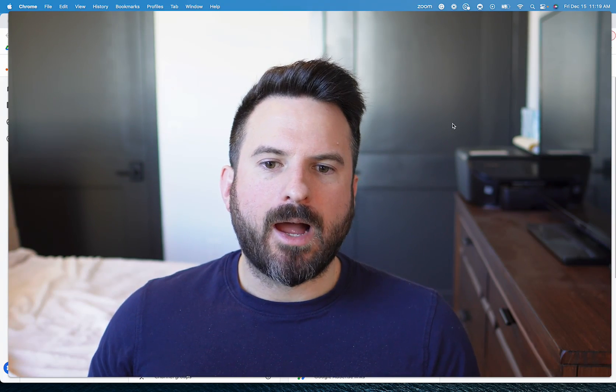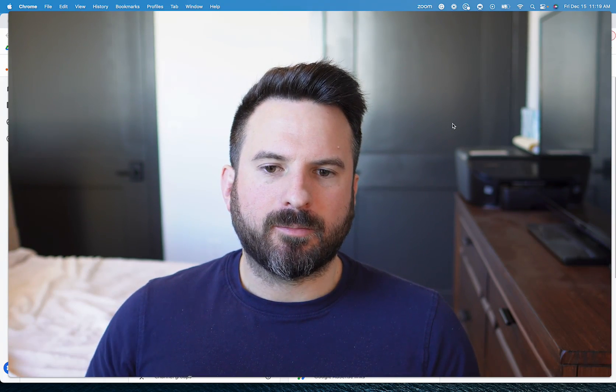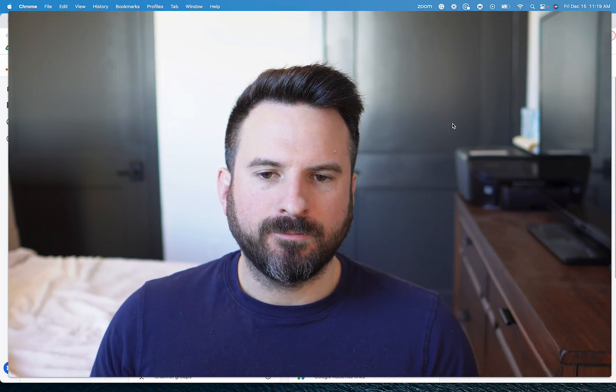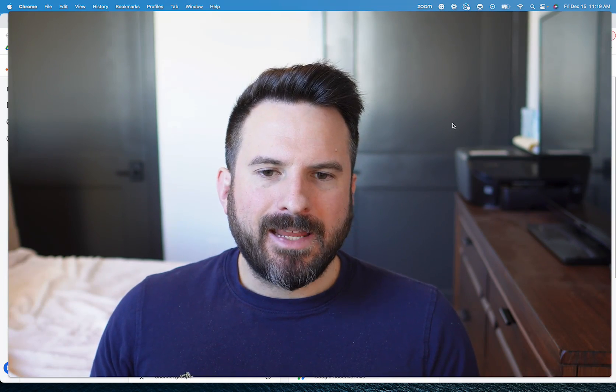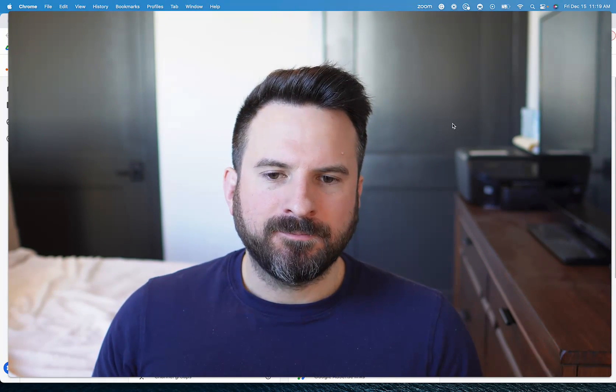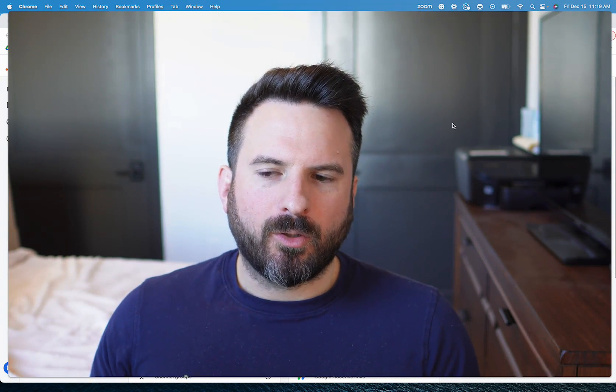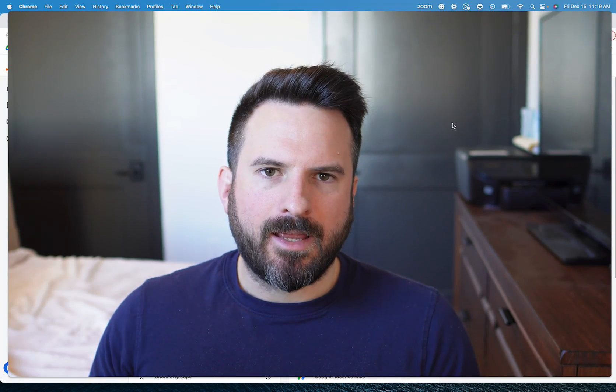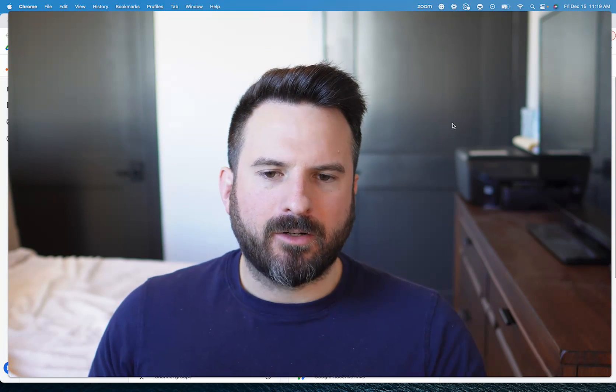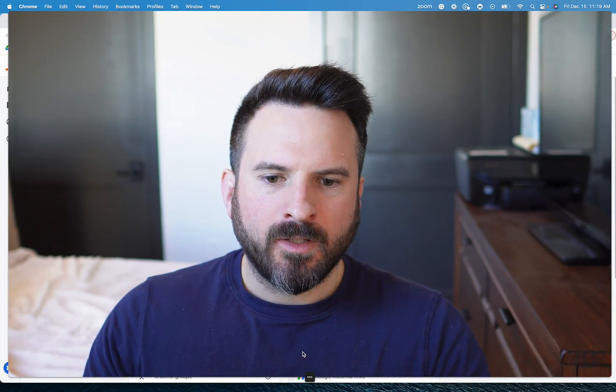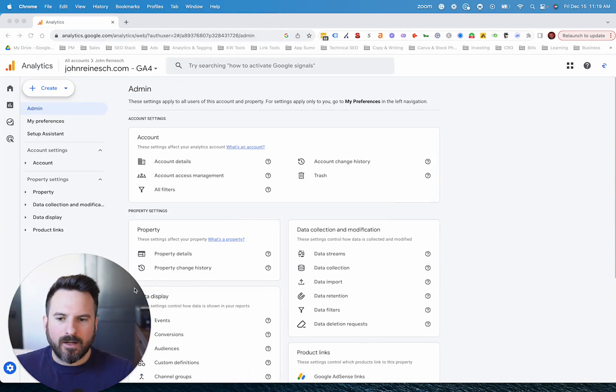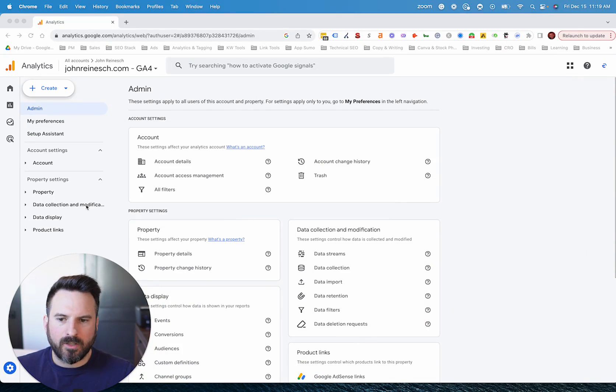I'm going to walk through how to find pages per session inside of GA4. Now the name of this metric has changed slightly and also the location and the definition has also had a minor change to it. So to start, you're not going to be able to see pages per session by default in most of the standard reports.